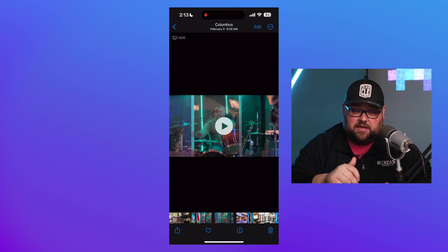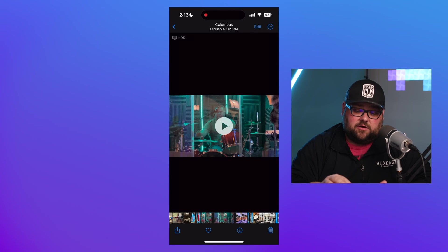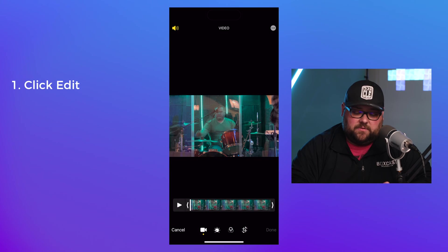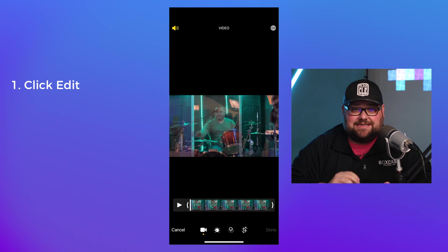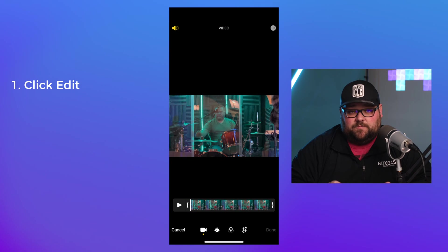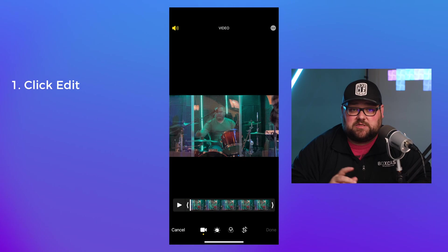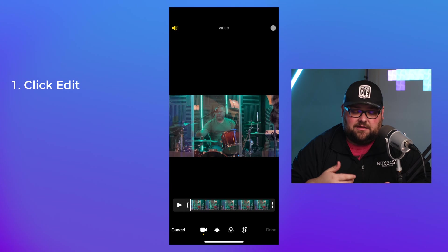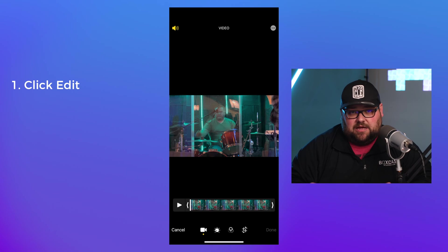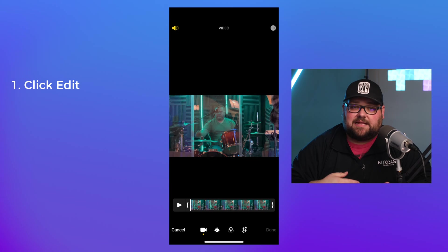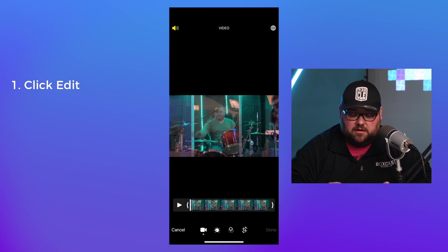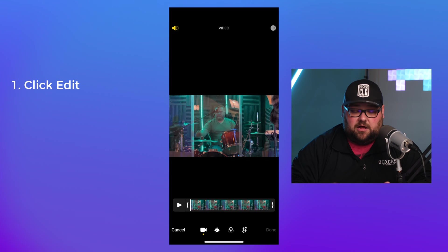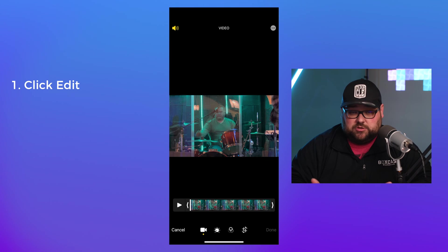I've already duplicated this, but I'm going to go in here and hit Edit, and inside of the Edit, I'm going to make sure it's actually 9 by 16. Traditional video is 16 by 9, but we're going to make ours 9 by 16 — that's the vertical version of video for Reels and Shorts.